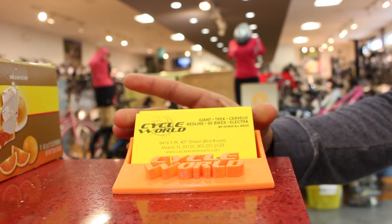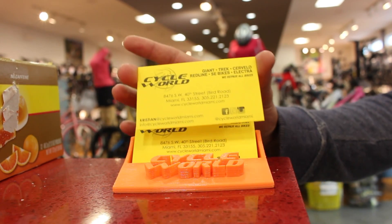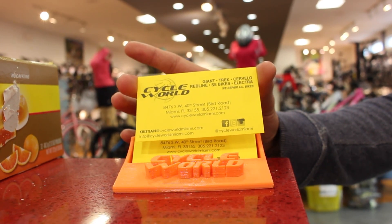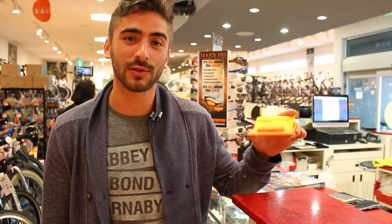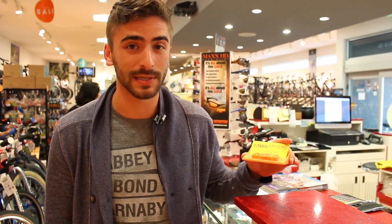Alright guys, so here we are at CycleWorld, and as you can see, the finished print is getting some good use. So this is just one example of ways that you can use 3D printing to better your projects and or business.